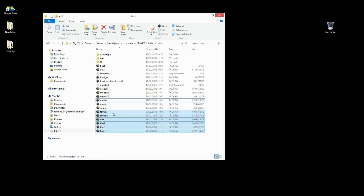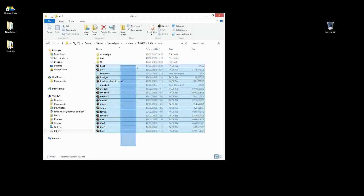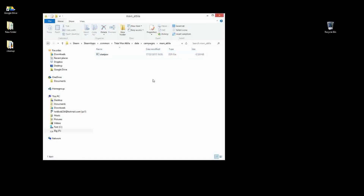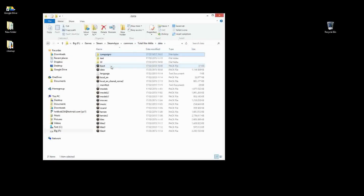Apart from the pack files, we also have a file type called a start pause file, or an ESF file. What this does is it determines the starting conditions for a campaign. There's a lot of stuff you can mod in there as well, but we won't get into that in this tutorial. I have tutorials for Rome 2 which cover the same thing, and the structure is fairly similar enough that you can get by with those.